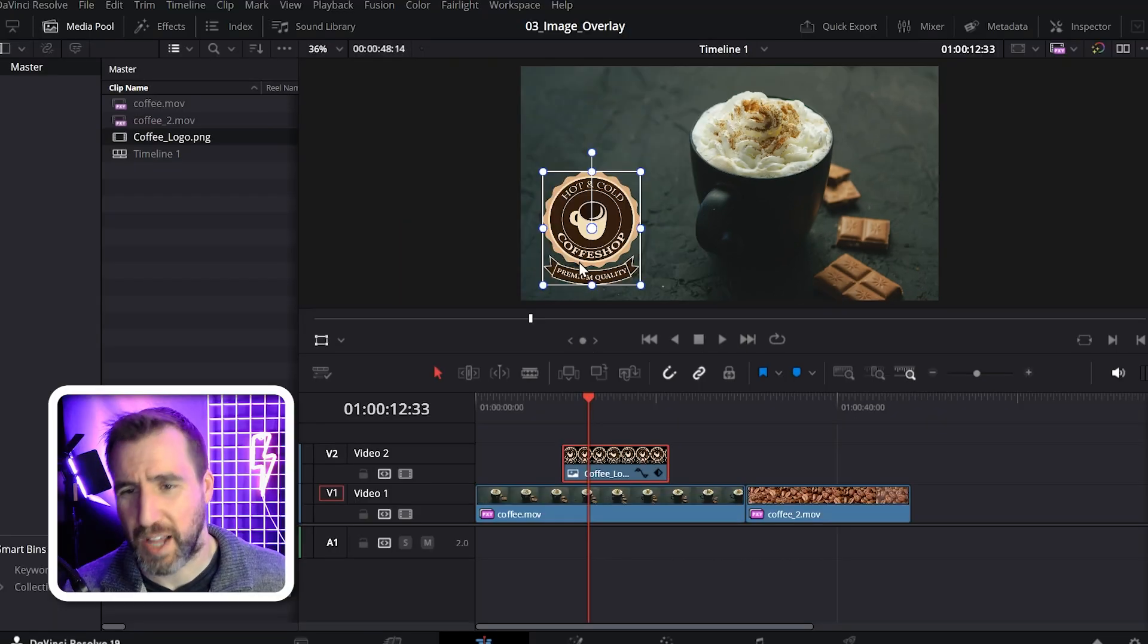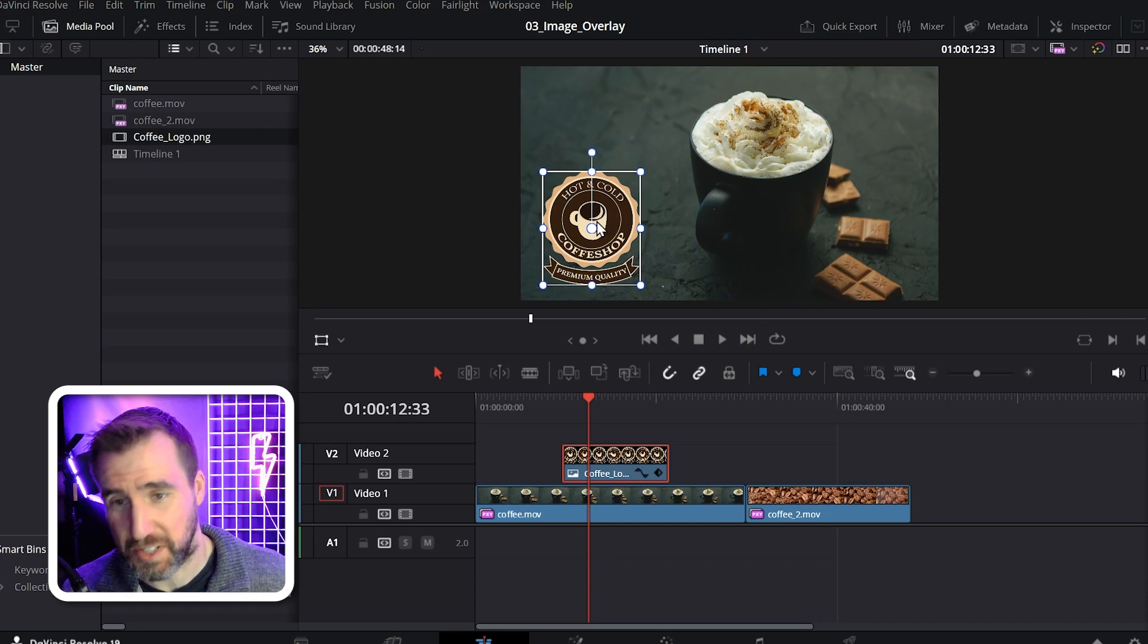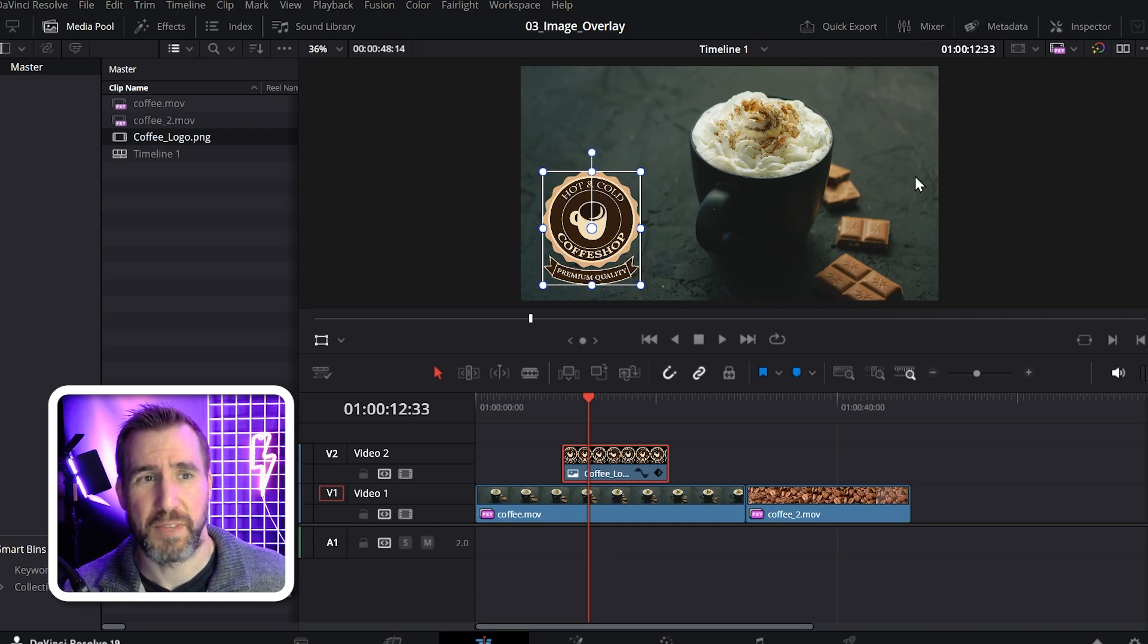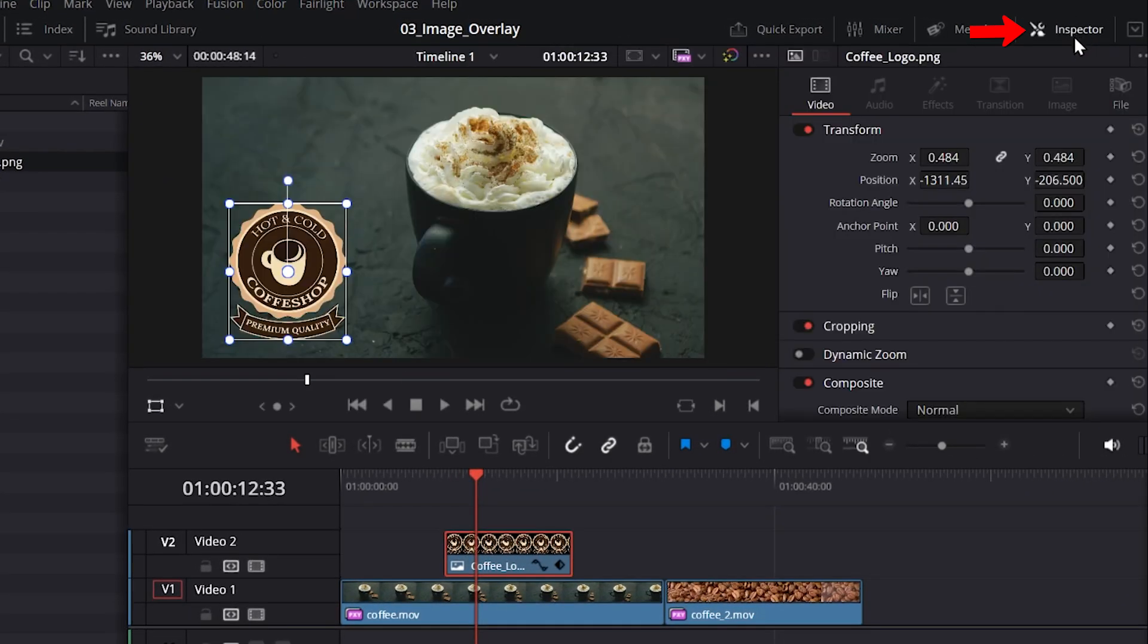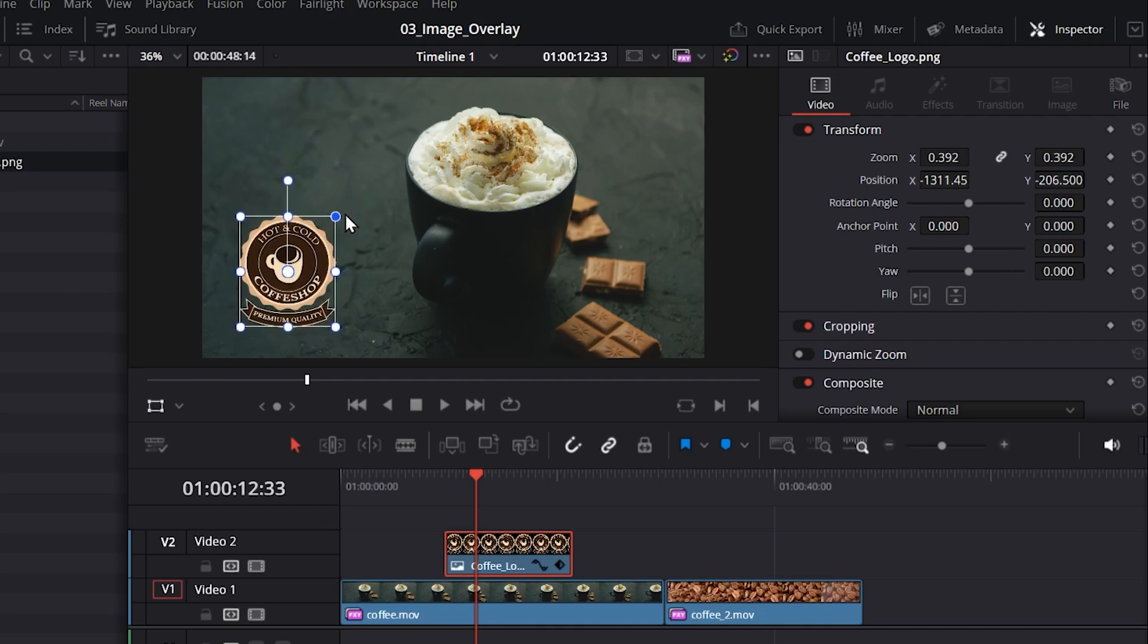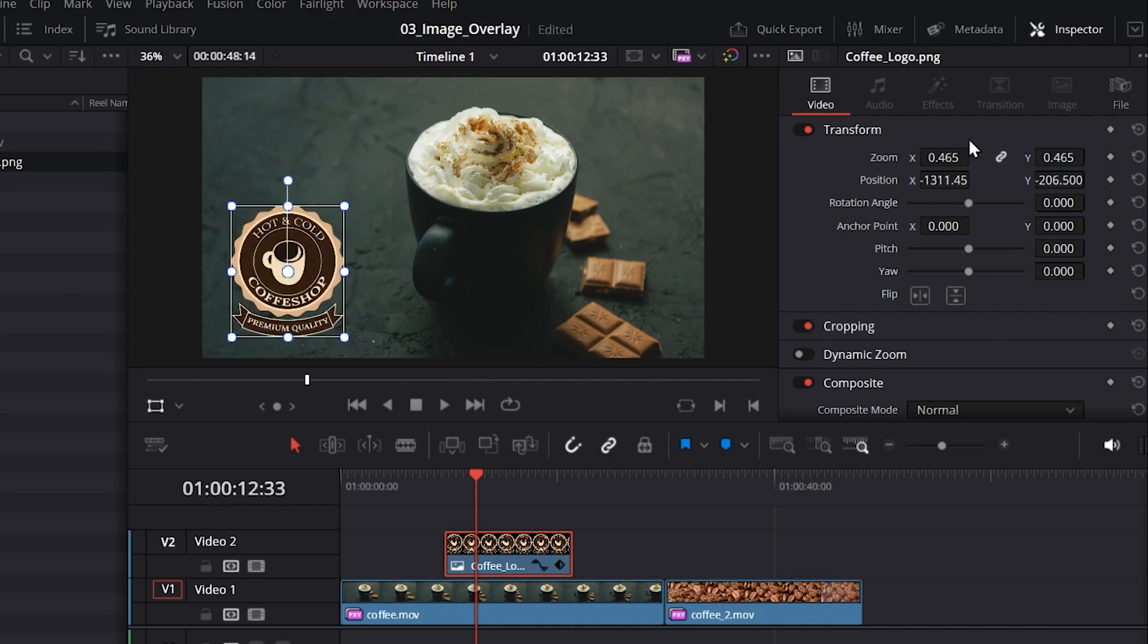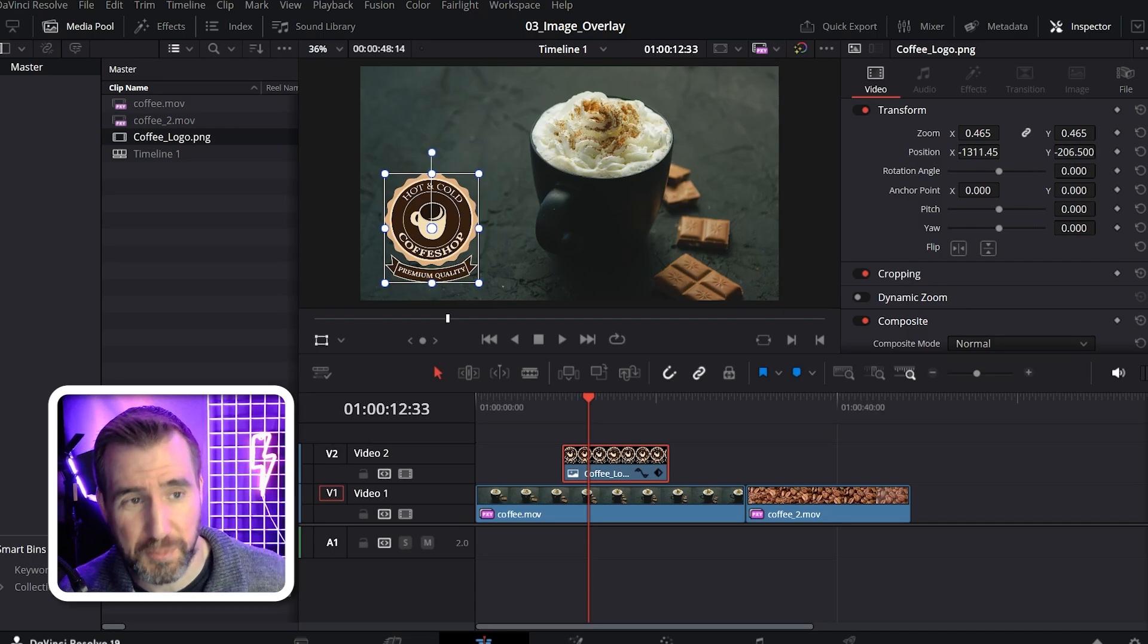Now if you want to enter exact numerical adjustments for these parameters, you can click the inspector tab over here. So notice when I make changes here, they're going to change over here on the inspector tab. And you can put in precise numbers here if you wanted to. There's also additional editing options here you can explore.